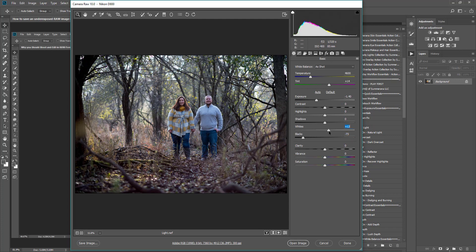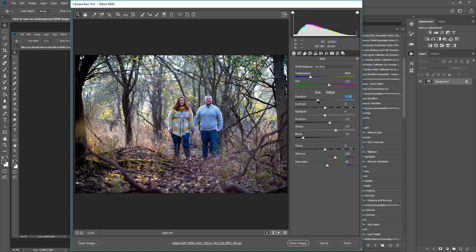I'm going to bring the whites up, the shadows up a bit, and then add some vibrance and saturation. Now I'm going to bring the exposure back up a bit since we're now working on it.